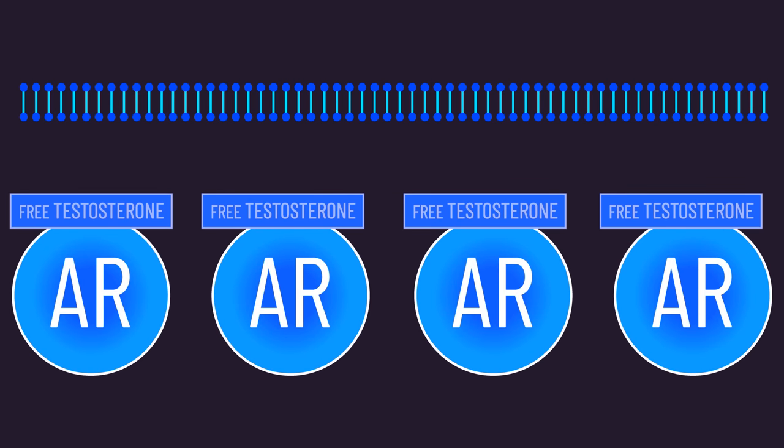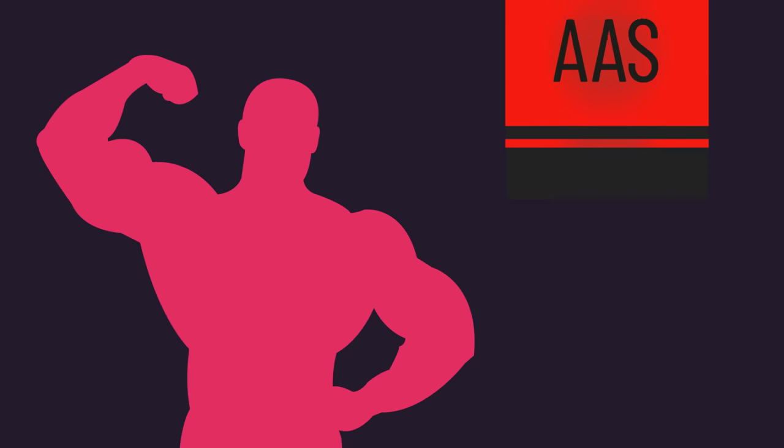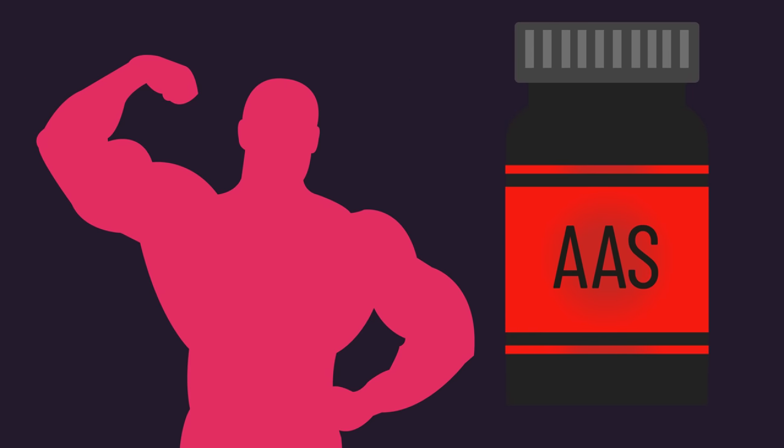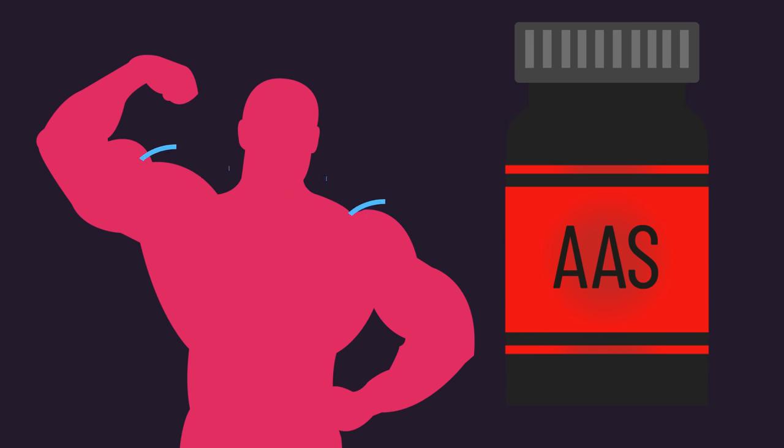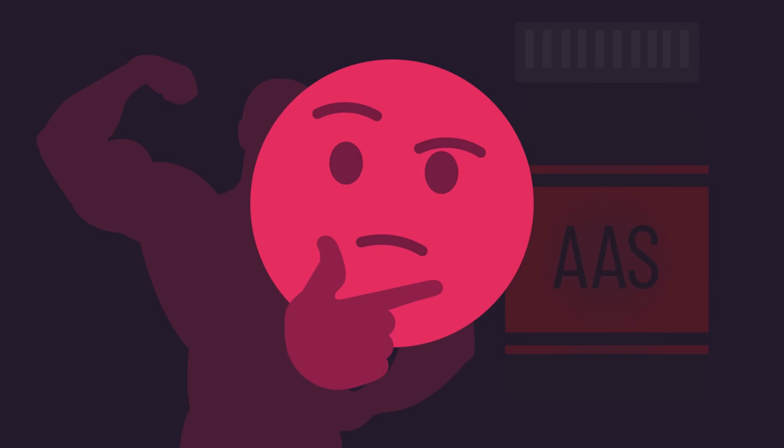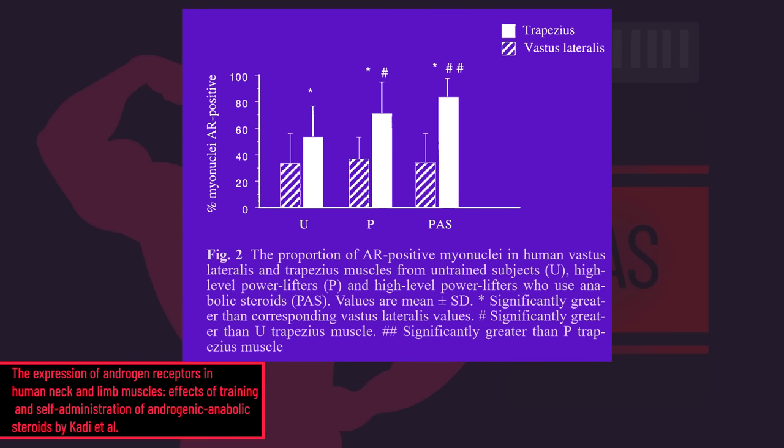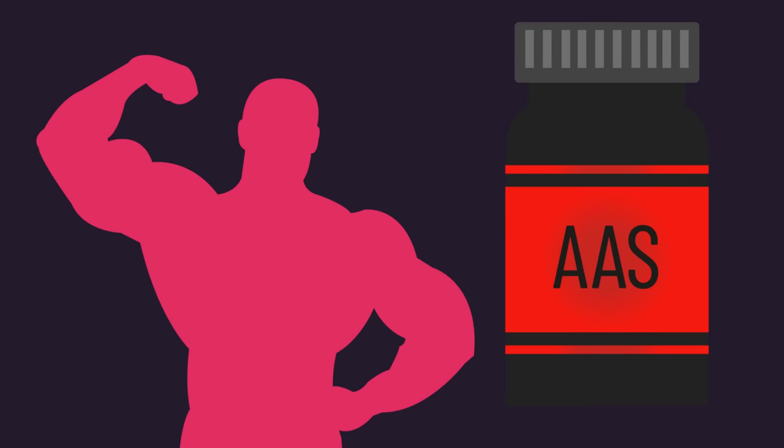In individuals using special supplements, their traps and delts may grow disproportionately more. Massive traps and delts are often considered a telltale sign of special supplement use. The reason might be the traps and delts tend to have more androgen receptors, enabling exogenous supplements to more effectively produce hypertrophy in these muscle regions.